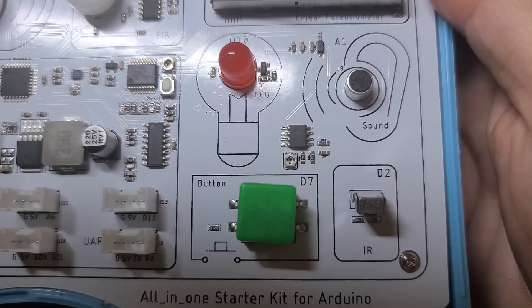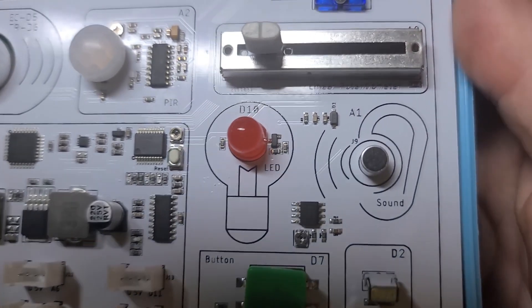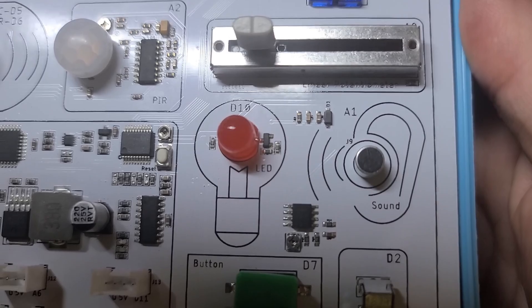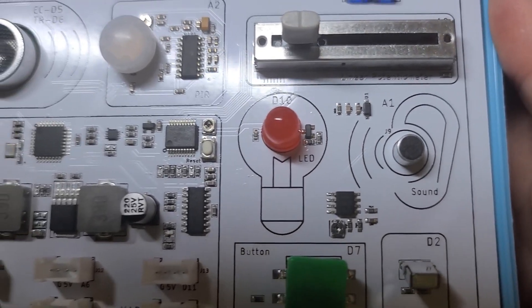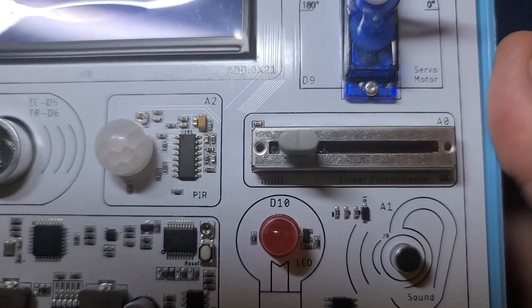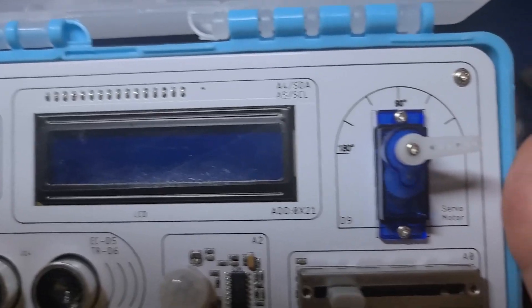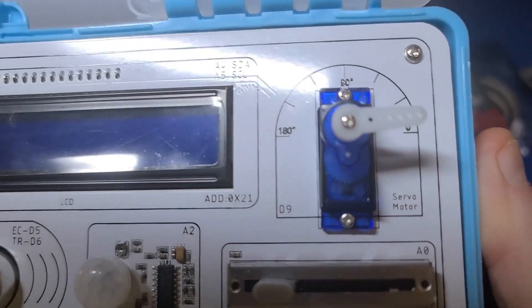Ports for connecting and expanding the kit even further, a button, IR receiver, LED, sound sensor, linear potentiometer, a servo, and a two-line LCD display.